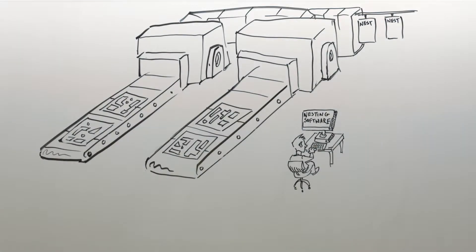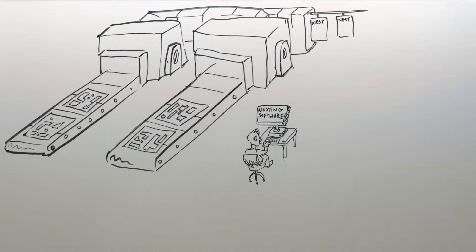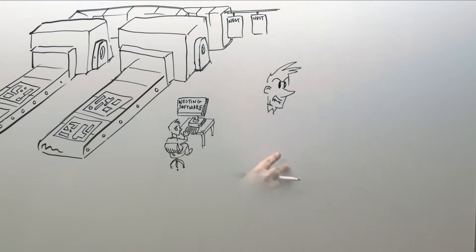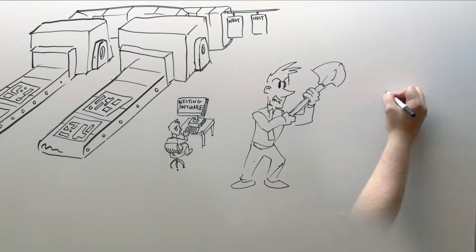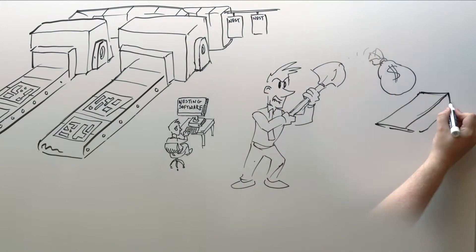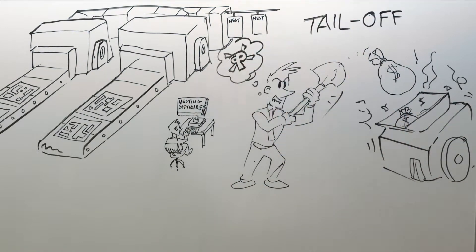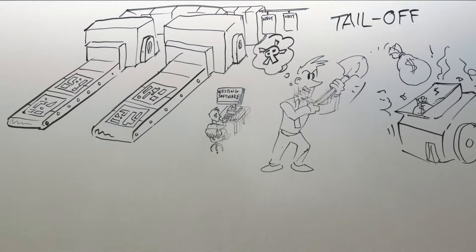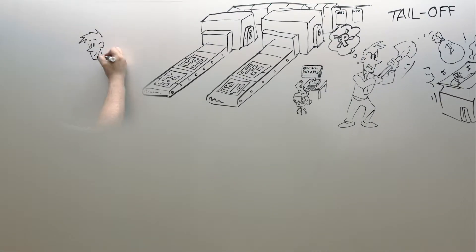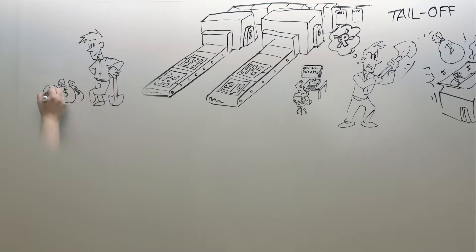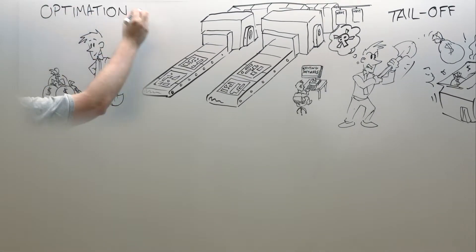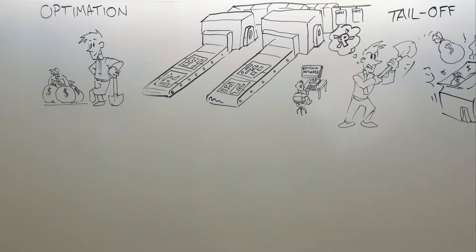You shouldn't have to touch or even look at your nesting software. If you do, then you're wasting money and creating problems for yourself. Our unique fully automated nesting eliminates those daily problems and increases profitability.